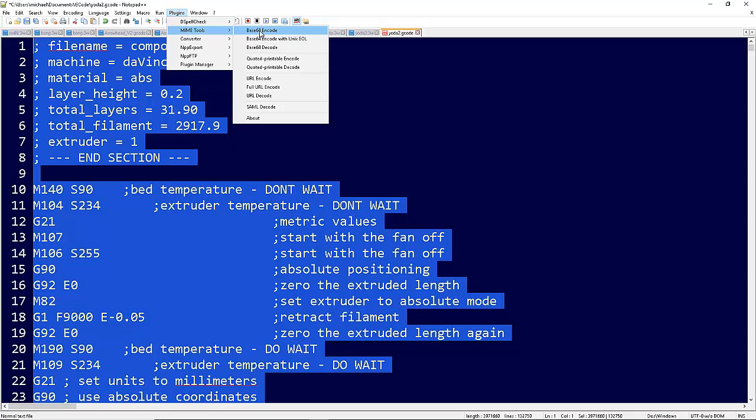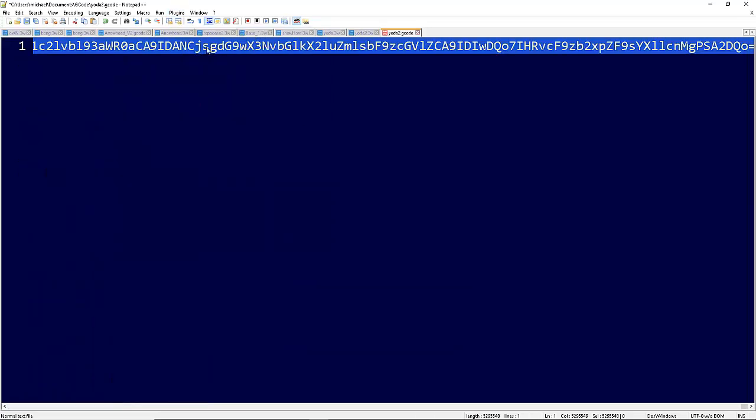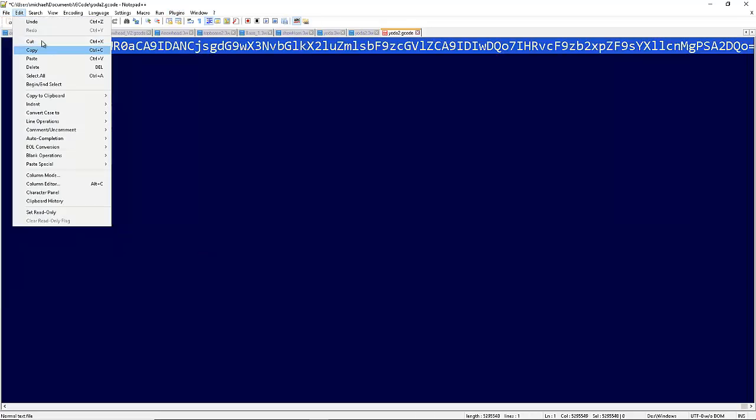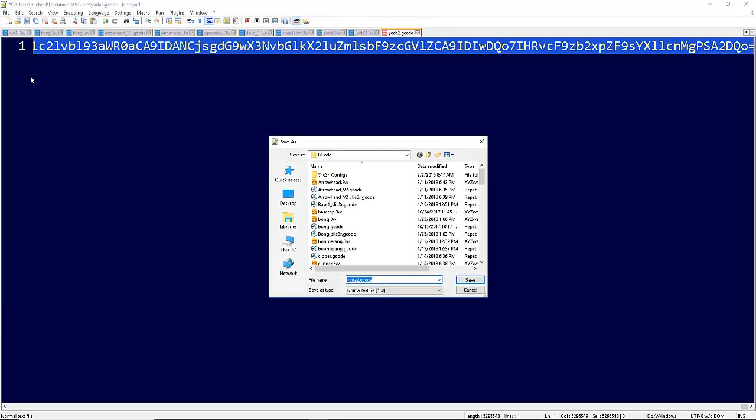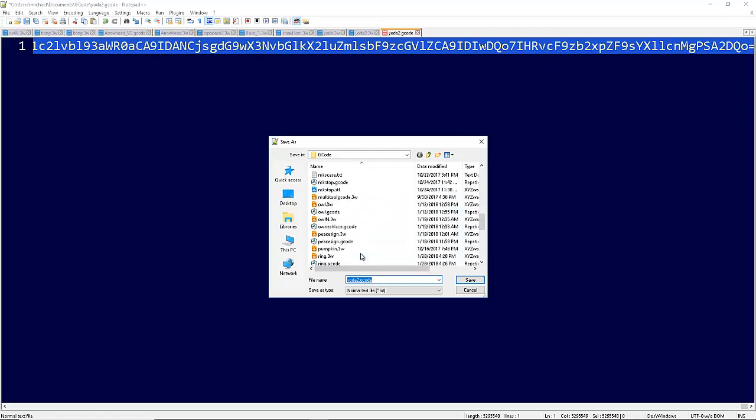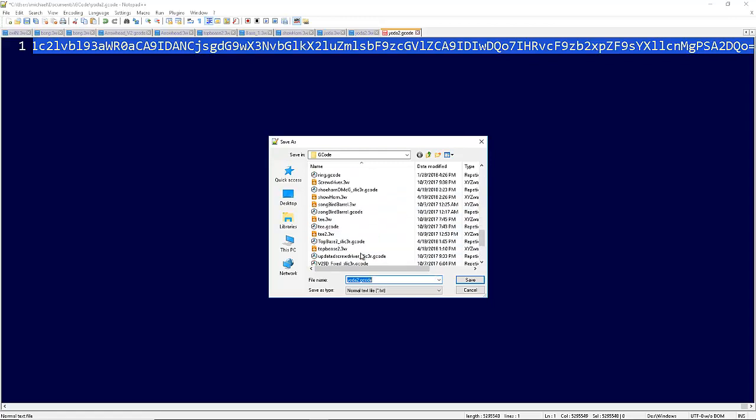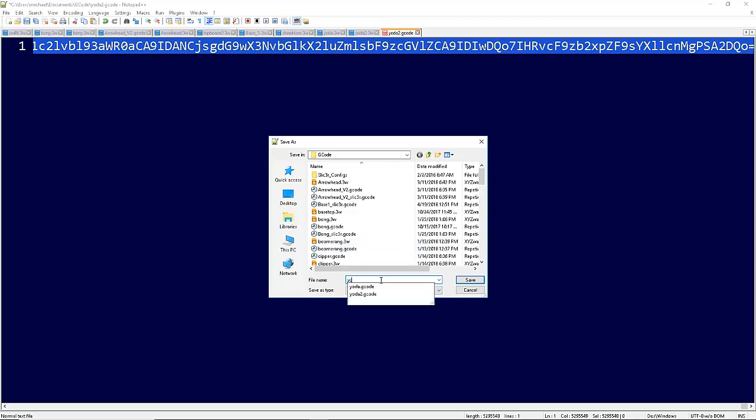And hit file save as. I saved it as my Yoda 2 in here, which I already have somewhere, but I'll just put it in again. You save it as .3w.